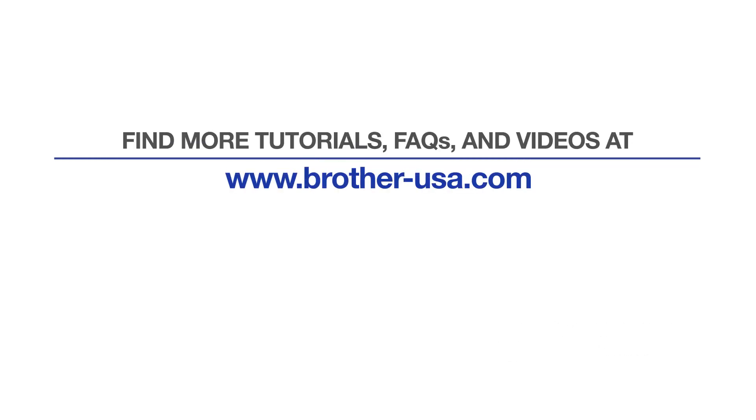For more tutorials, FAQs, and videos, visit us at www.brother-usa.com. If you found this video helpful, be sure to subscribe.